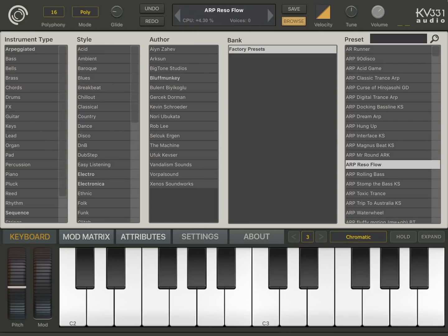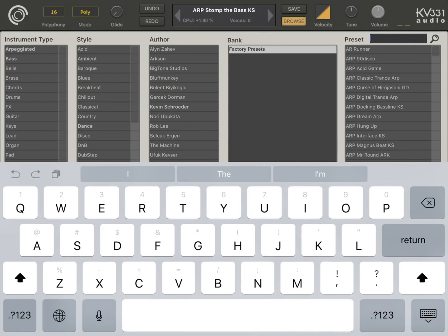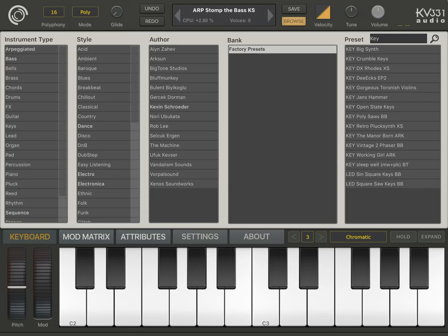Let's go through some of the sounds and play with them. You can also search sounds by typing here — like if I'm looking for some keys, let's search for some keys. Here we go.